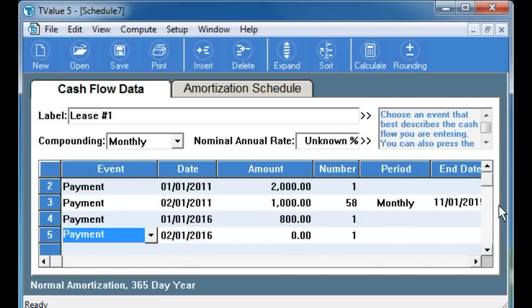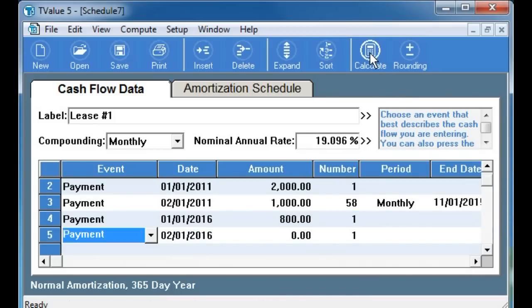Now that all the cash flow information is entered, we click the calculate button. The program now tells us that the implicit rate of interest is just over 19%.